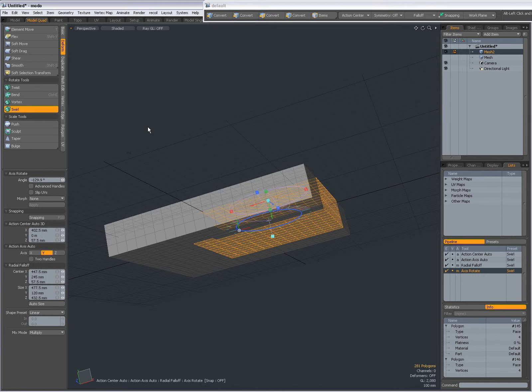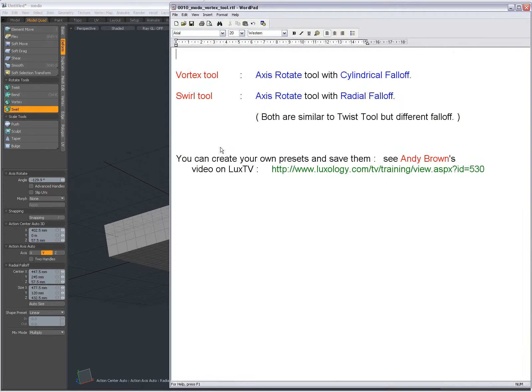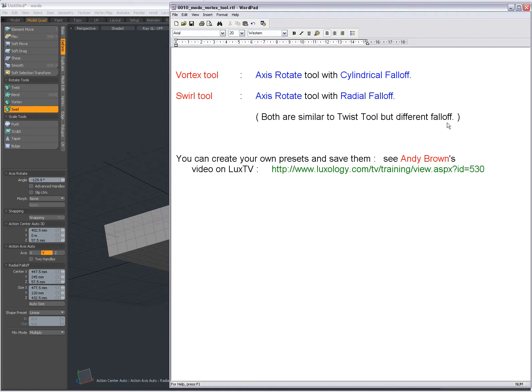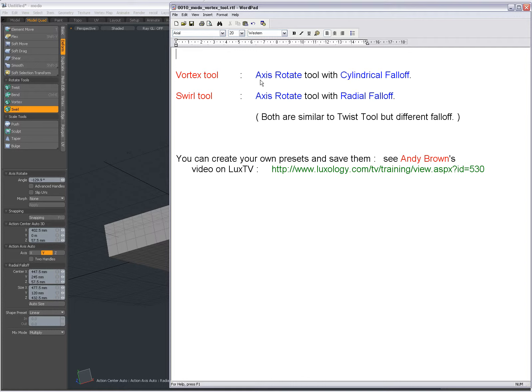Actually, they are similar to the Twist Tool but have a different falloff. These are Axis Rotate Tool presets with different falloffs. The Vortex Tool is the Axis Rotate Tool with cylindrical falloff, and the Swirl Tool is the Axis Rotate Tool with radial falloff.